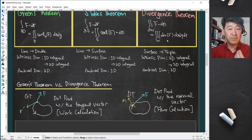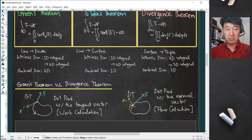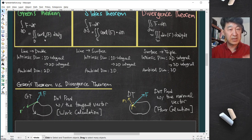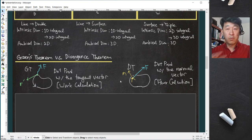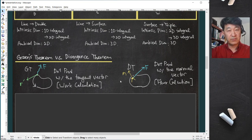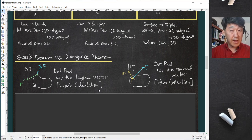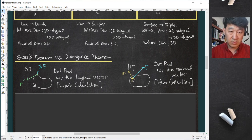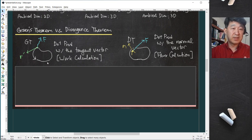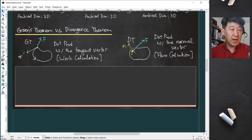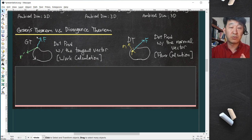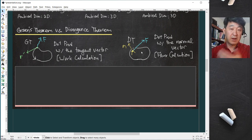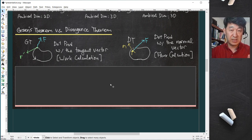Even though intrinsic dimension-wise Green's theorem and divergence theorem are a perfect analogy, they are calculating very different things. The divergence theorem formula is relatively straightforward, while Stokes' theorem was more complicated to remember. The reason divergence of F and curl of F look very different is that we are dotting against very different vectors. So let's see what happens if in Green's theorem we dot against the outward normal vector instead of the tangent vector — and the answer gives something similar to the divergence theorem.